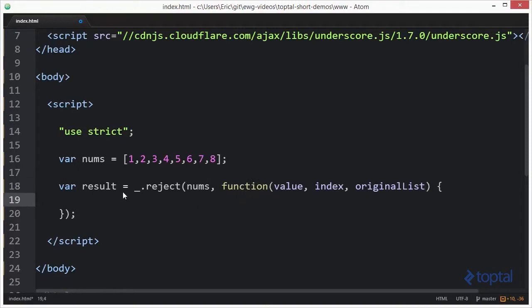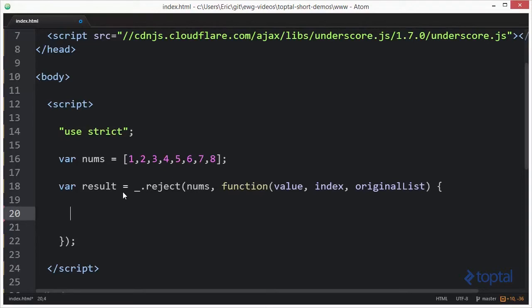Now the way the reject works is that basically the predicate function if it returns true the item is rejected from the result. If the predicate function returns false then the item is added to the result. So it's basically the exact opposite of filter. So if it's true we won't include it in the final result and if it's false then we will.